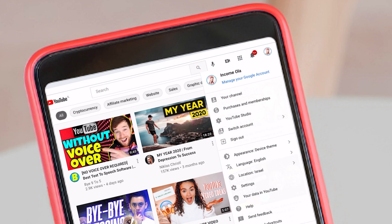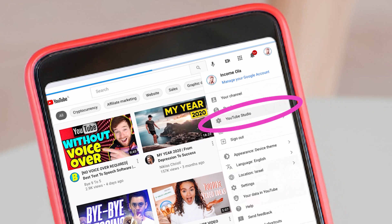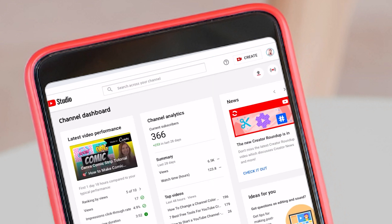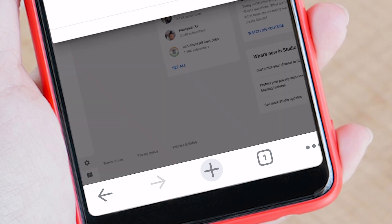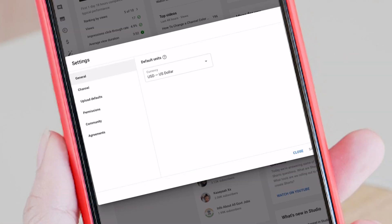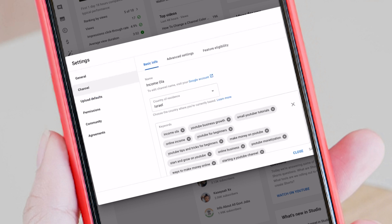Now click on your channel icon and click on YouTube Studio. This is your channel. If you look carefully at the left bottom corner, you'll see a gear icon — that's your Settings. Click on the gear icon, then click on Channel on the left, and here are your channel tags.